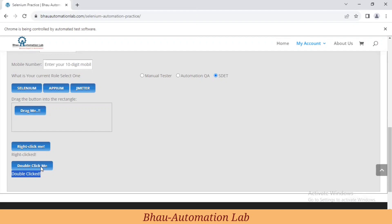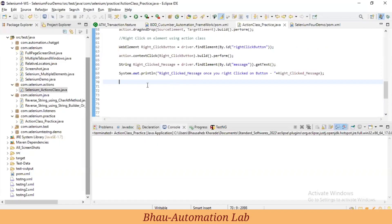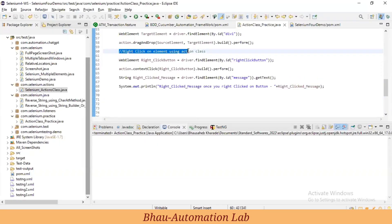In day-to-day work or practice sections, we may need to double-click on multiple elements — where double-clicking on an element displays something or navigates to another page. This type of scenario comes up in real work as well, so we need to know how to double-click on any particular web element using Action class.